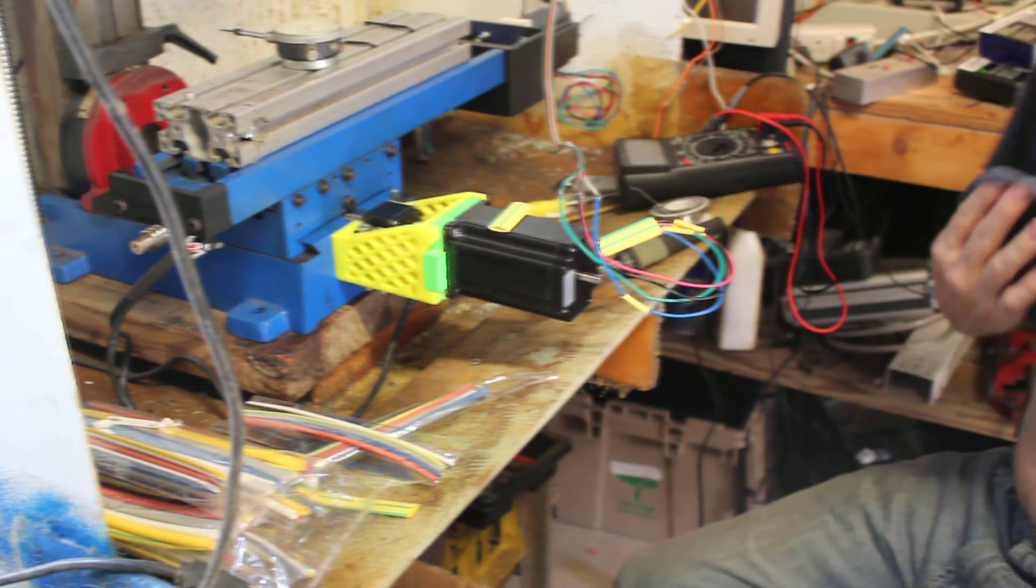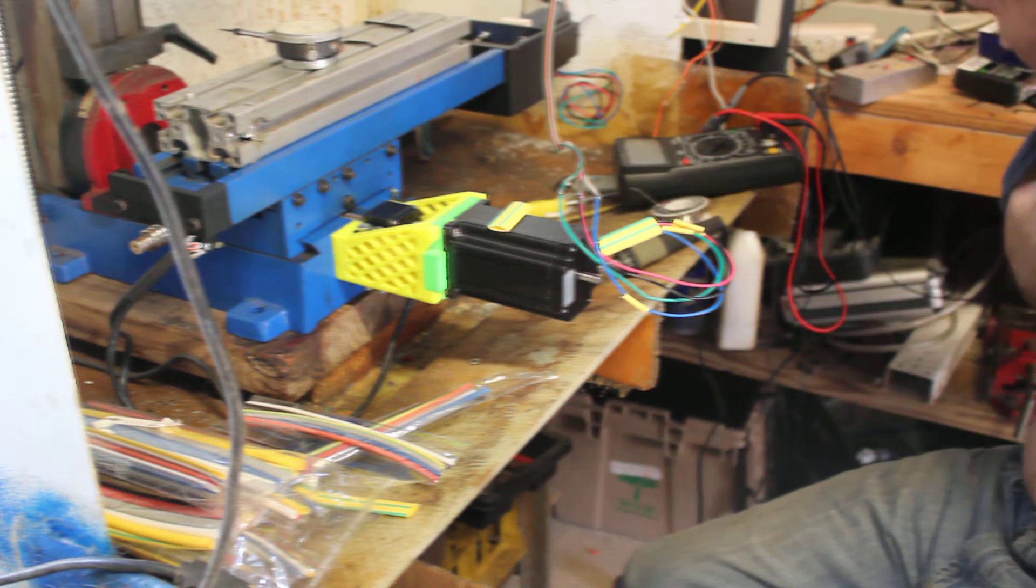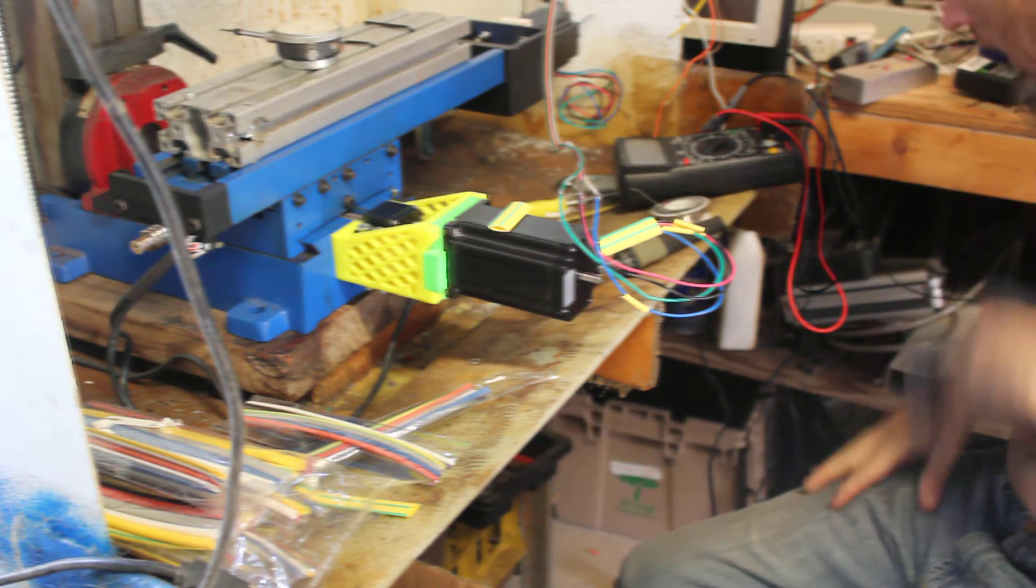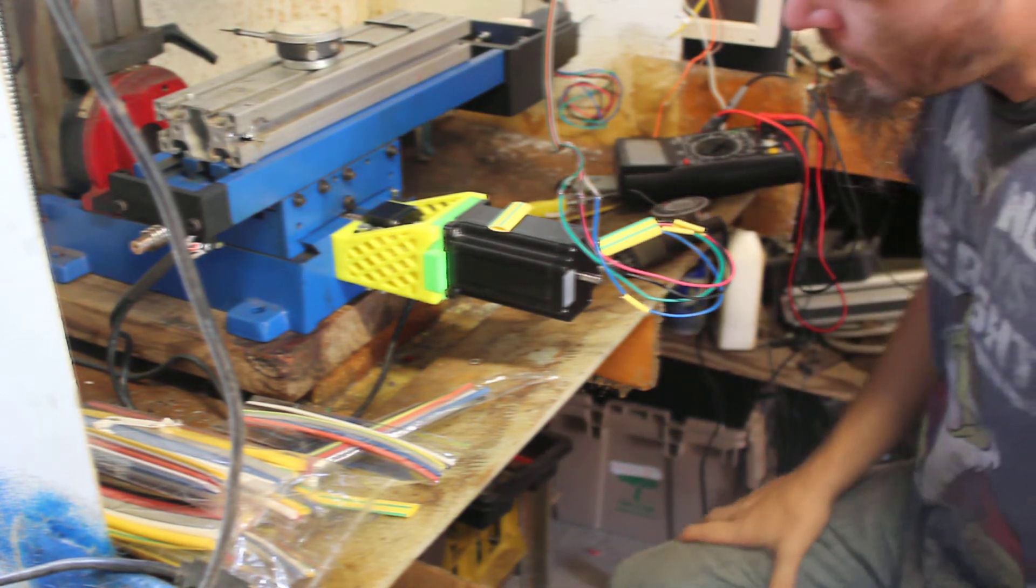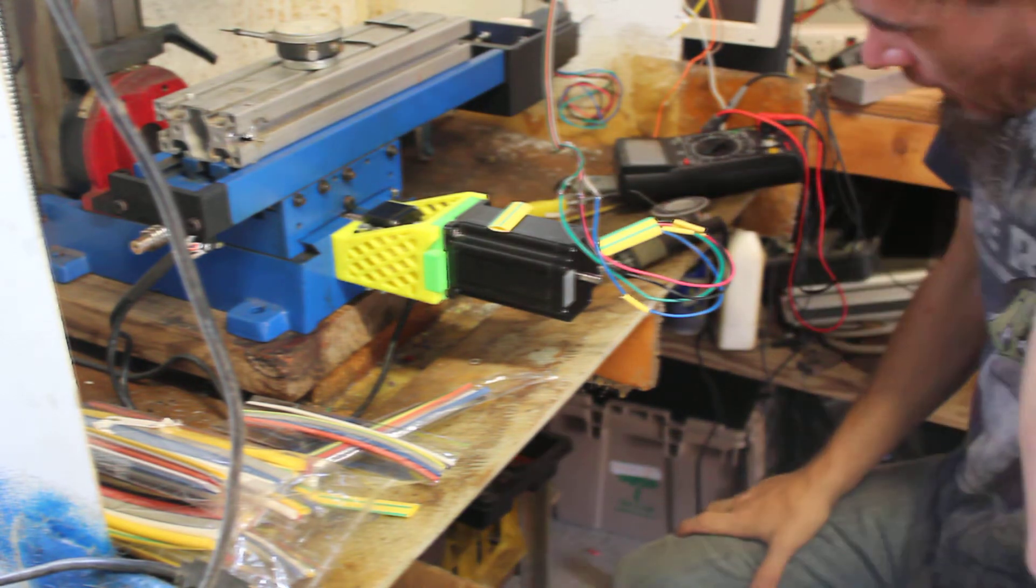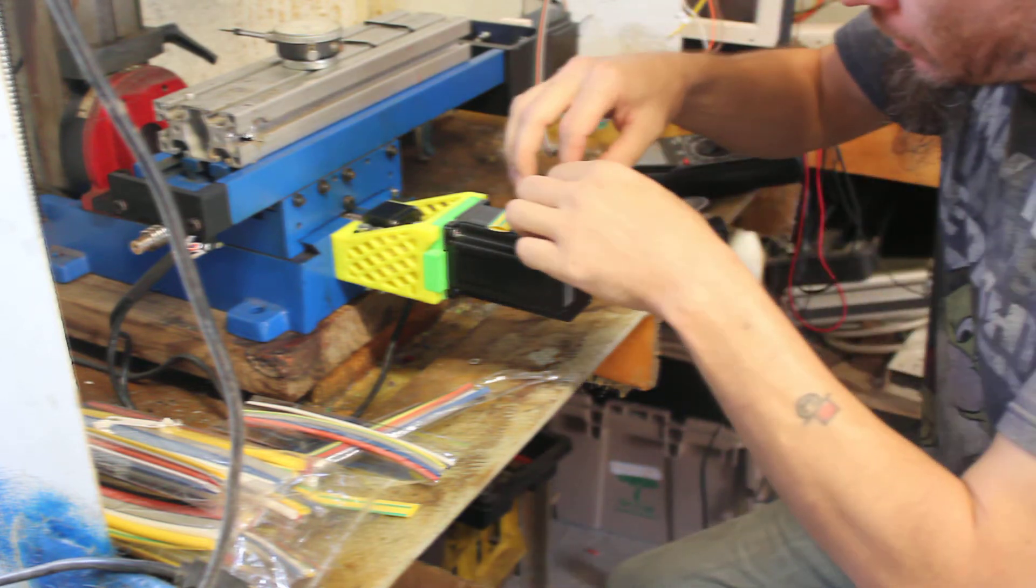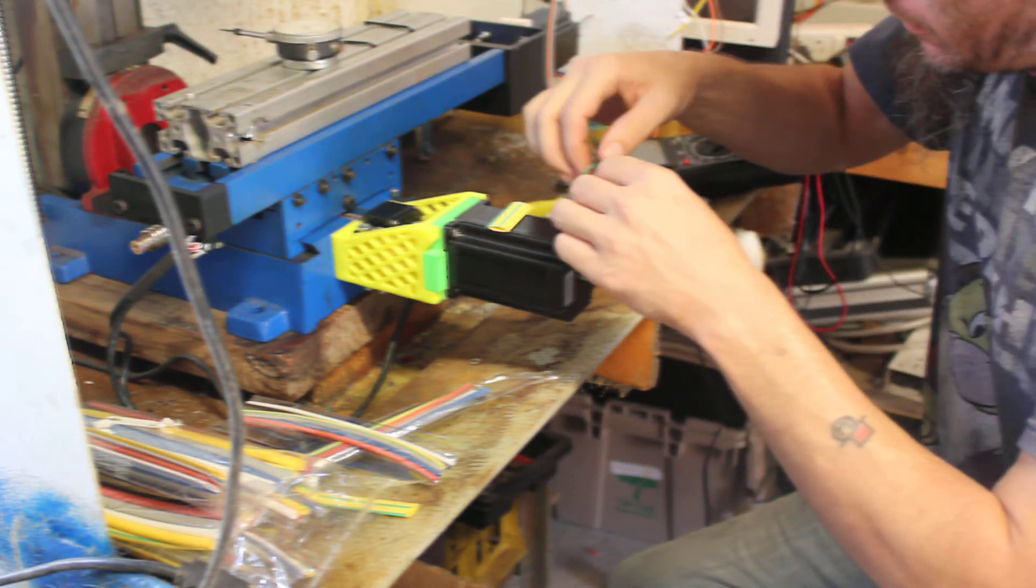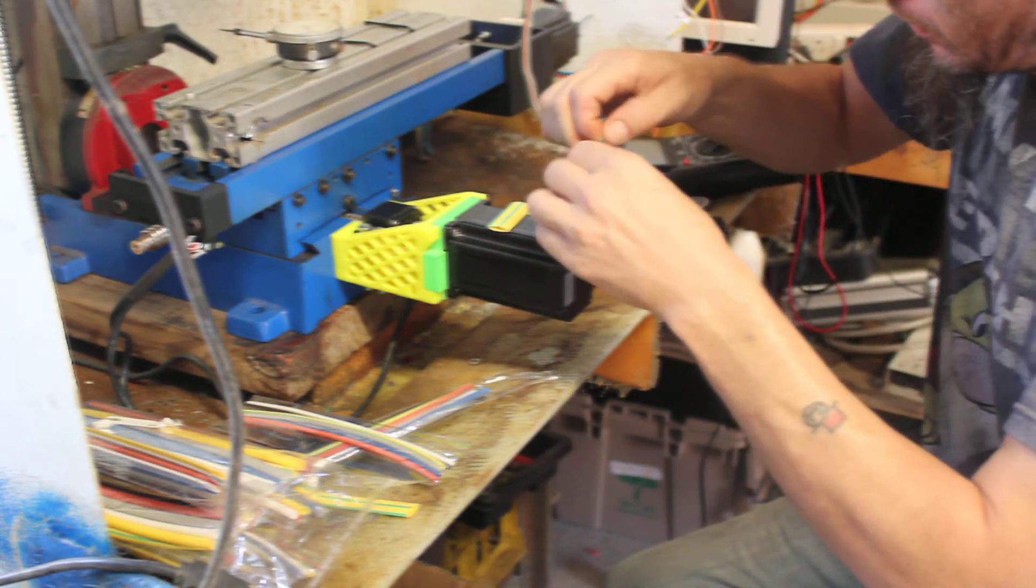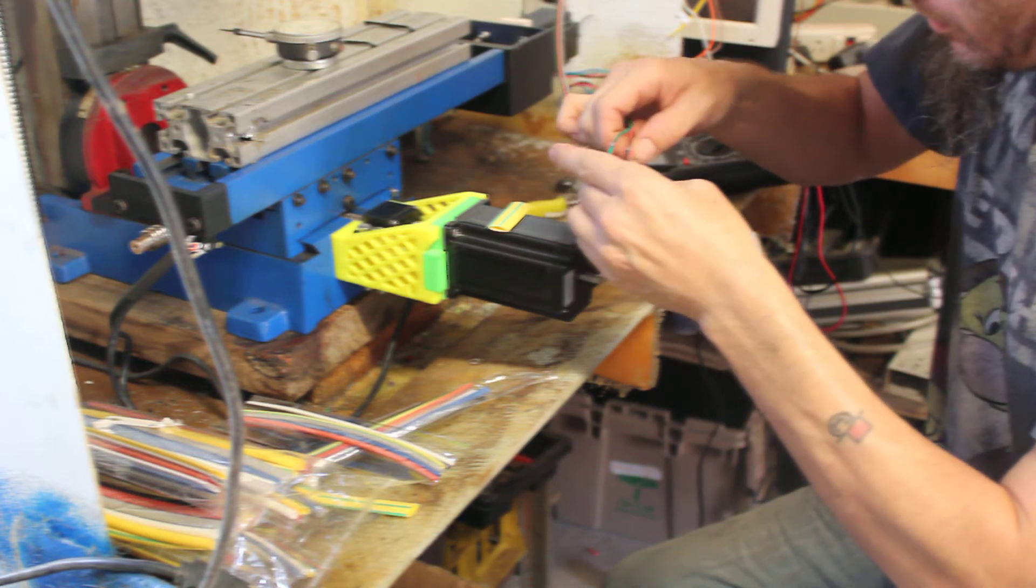It does help to use some type of helping hand or something to that effect that actually holds the wires. Now I'm going to make sure that I got definitely good, good connection between all four of these. Yep, everything feels nice and solid.